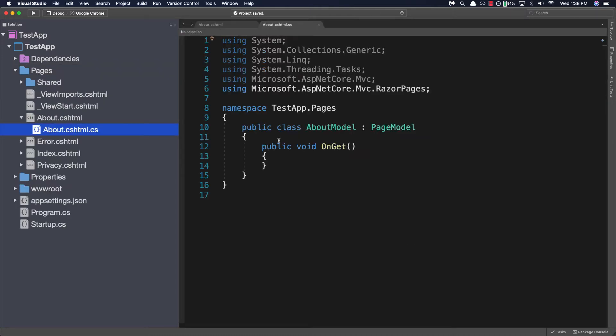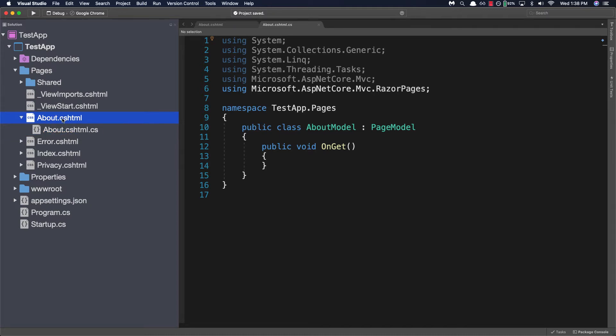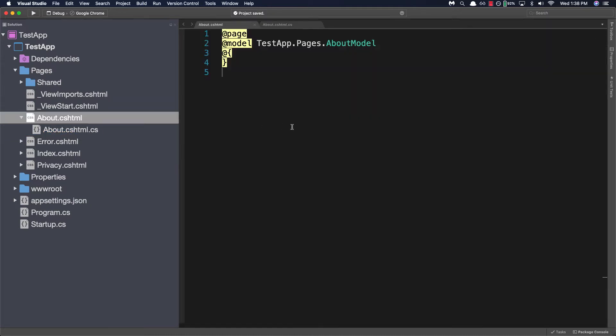Now we can see a new file was created under the pages folder. There should be a file called about.cshtml with a drop down that contains the page model about.cshtml.cs. If we take a look in about.cshtml we'll see that the generated view page will contain an add page directive, the add model directive specifying the corresponding model with a complete namespace, and an empty code block below.